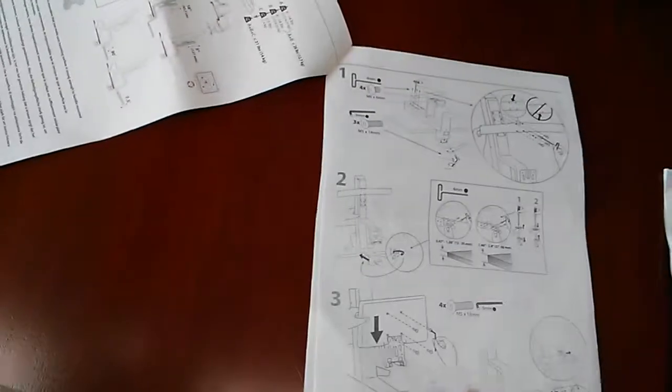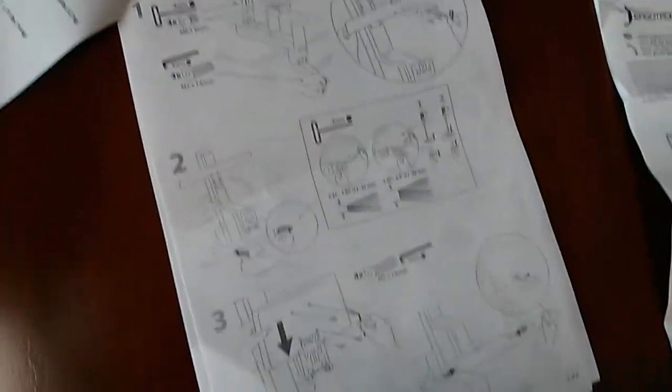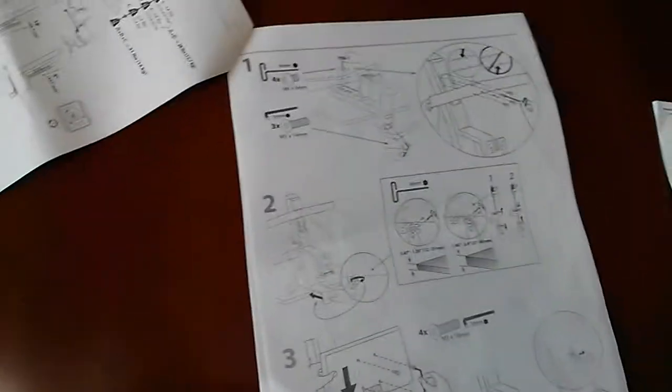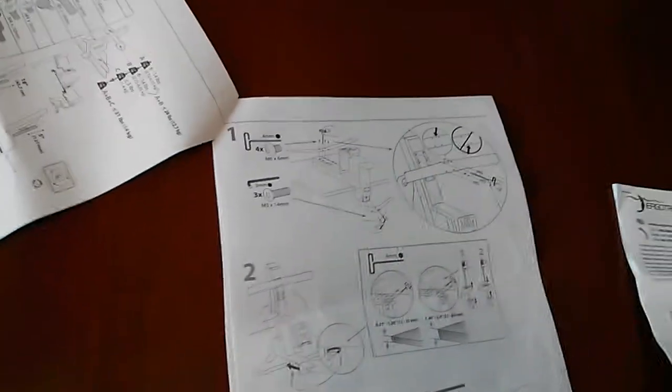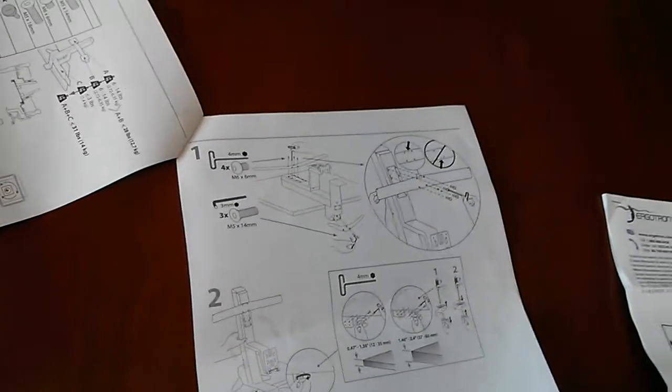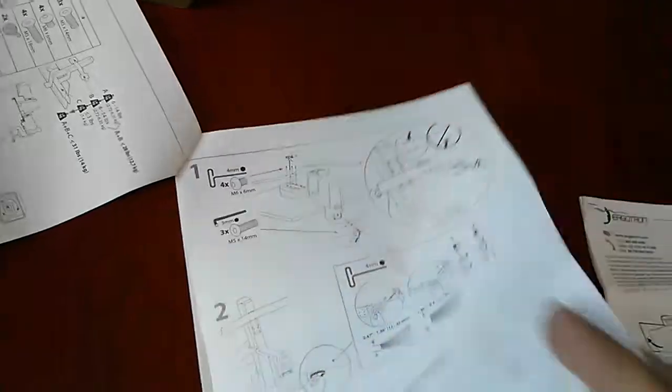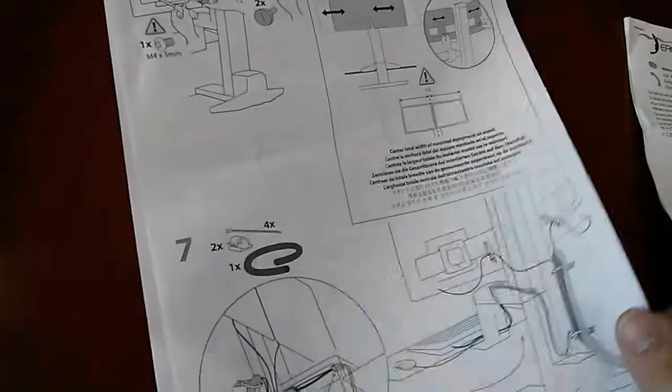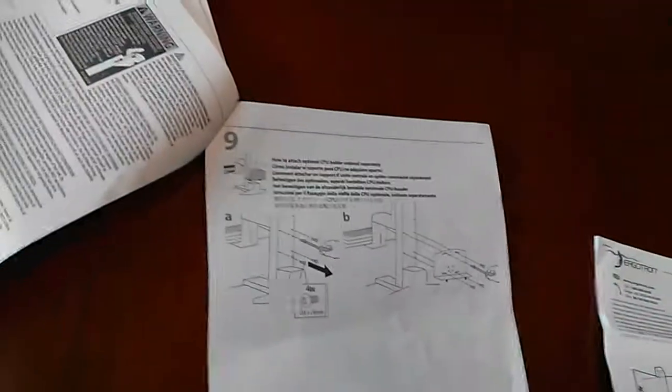They're your typical Chinese pictogram instructions but have a fairly good quality. Only left scratching my head maybe once or twice. I'm sure you can download these if you want to get a better look at them.